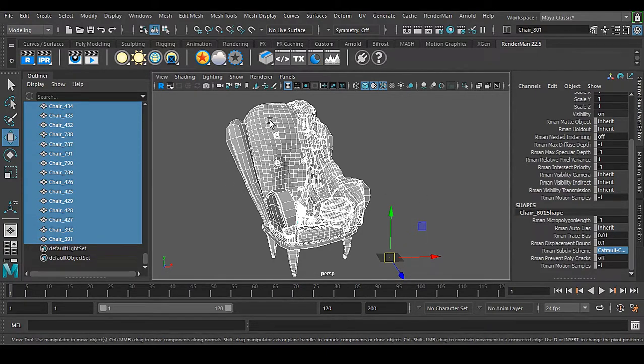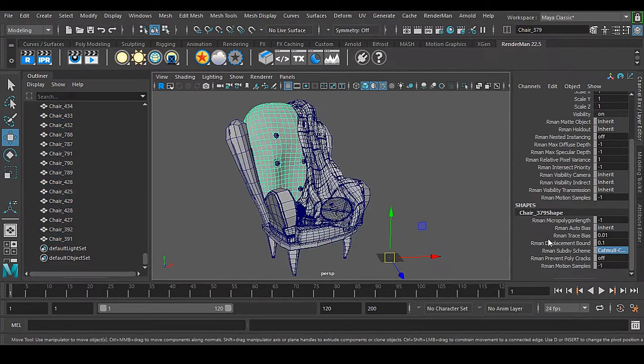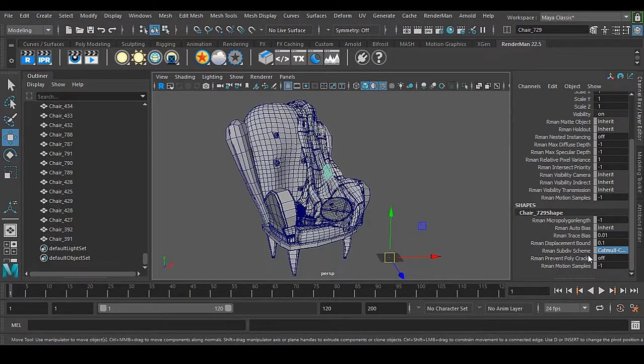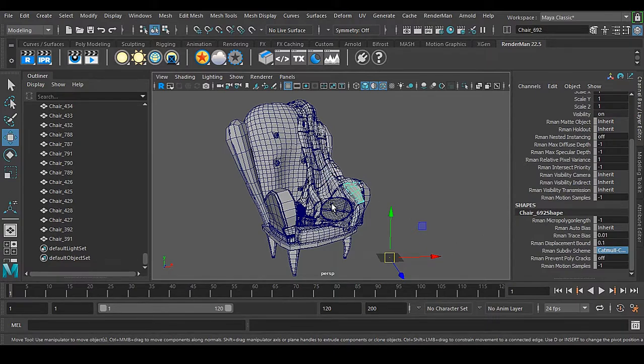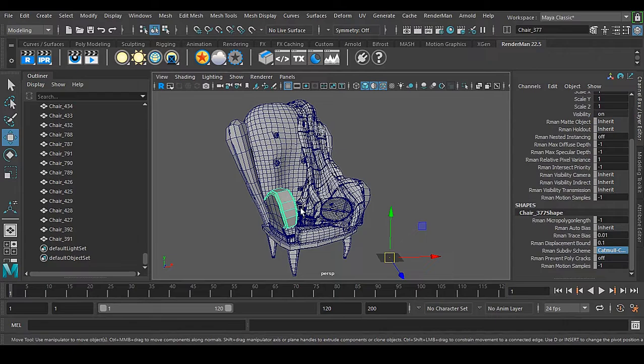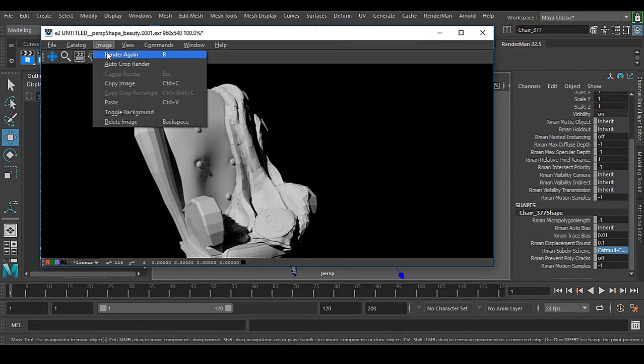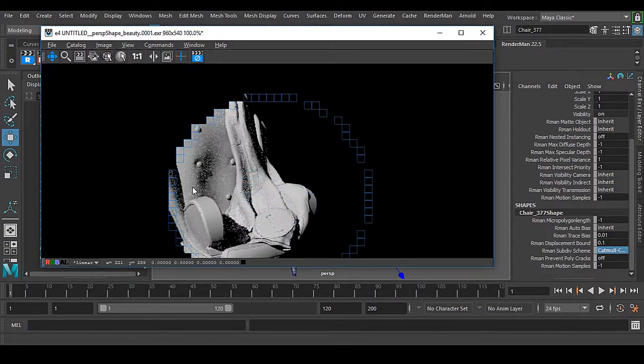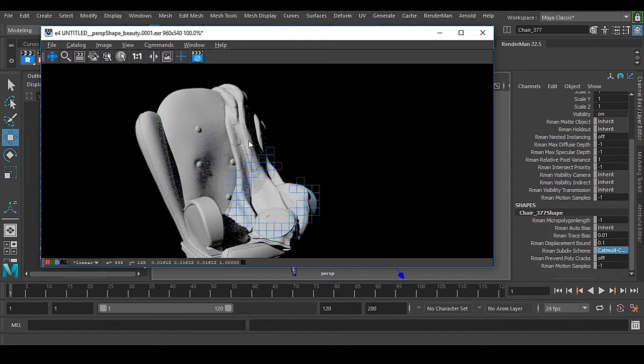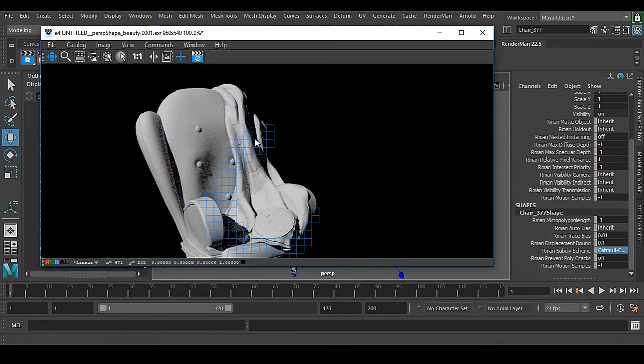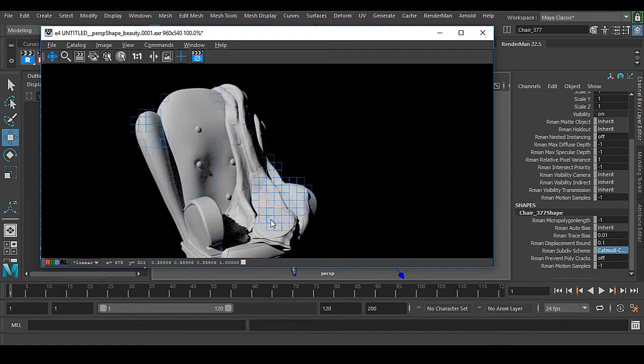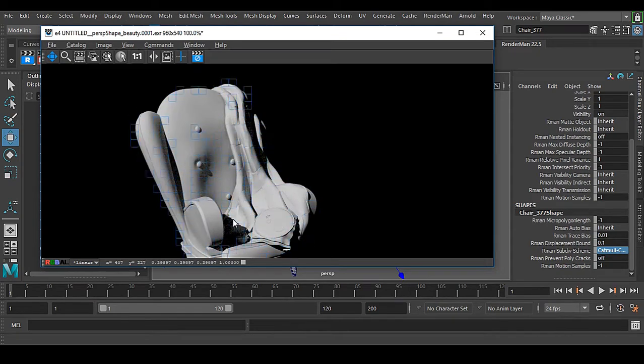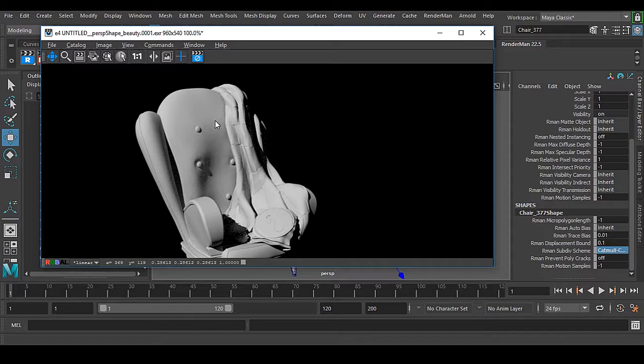But if I go to catmull-clark, now you can see each and every piece is having catmull-clark subdivision. It's pretty nice and a really time-saving feature I have found inside Renderman. Now if I take a render of this, you can see that we have each and every piece subdivided properly in one second.